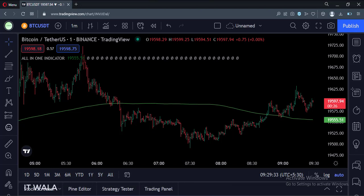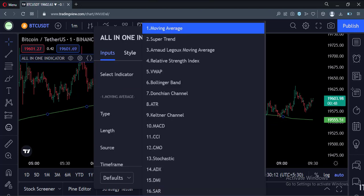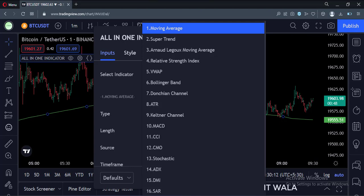Let's see how it looks. This is the all-in-one indicator. In the input panel, you get a select indicator option. There are various options like moving average, supertrend, RSI, MACD, parabolic SAR, etc.